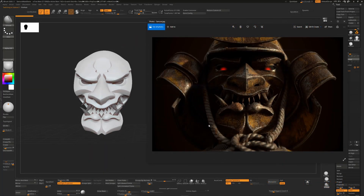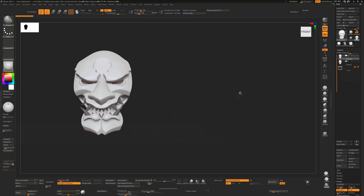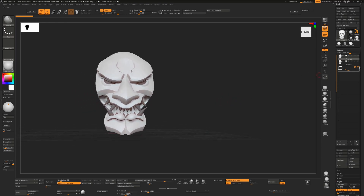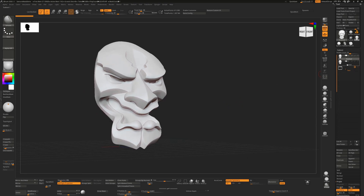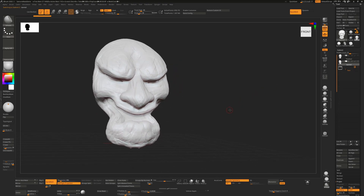I thought I'd do a video tutorial on the hard surface brushes I used to create this character — a little samurai guy. It's textured in Substance Painter but totally sculpted in ZBrush. The mask itself was done using polish brushes, and some other details such as the helmet were done using the ZModeler brush. I'm just going to cover the creation of the mask, so as you can see here, this is the final result.